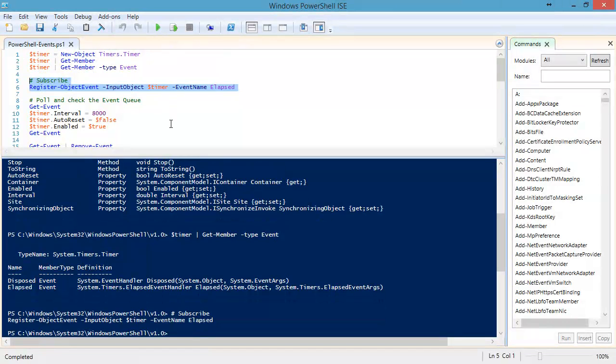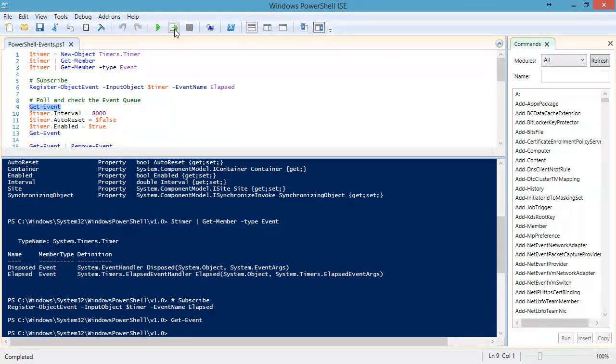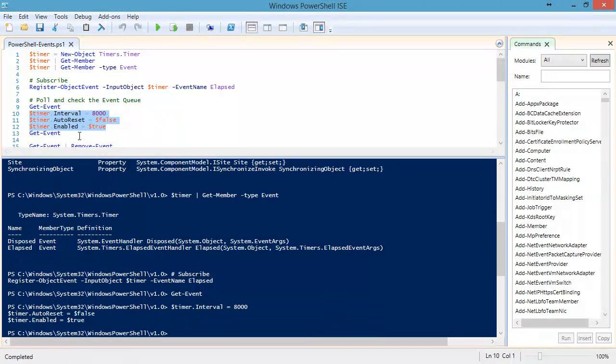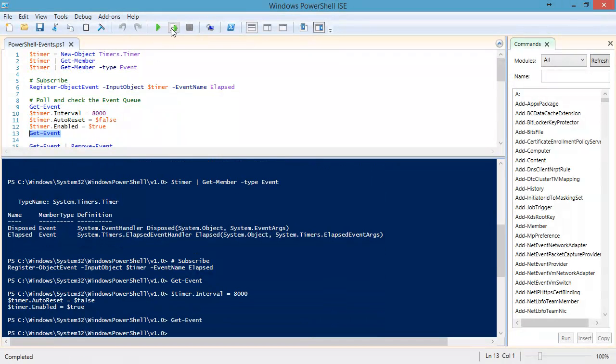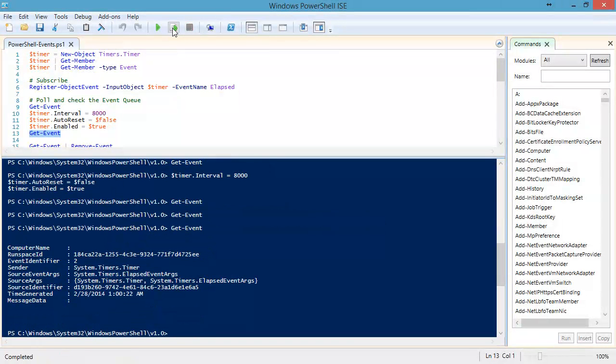The easiest way to work with this is just to poll. That means every now and then, we check for the PowerShell event queue to see if there's an event waiting for us. The event queue is empty right now. We're going to set an eight-second interval on the timer, tell it not to reset itself, and start it. Then we're just going to come along every now and then and check to see if there's any events waiting. It's like calling the post office and saying, you got any mail for me today? There it is, there's our event, it's fired.